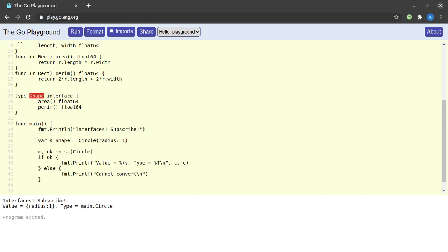The last point we'll discuss is composite interfaces. In Go you can compose interfaces from other interfaces. We're going to split the Shape interface into two: ShapeOne and ShapeTwo, and then compose Shape from those two.